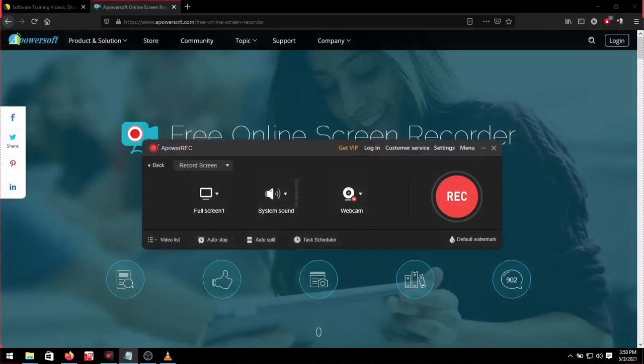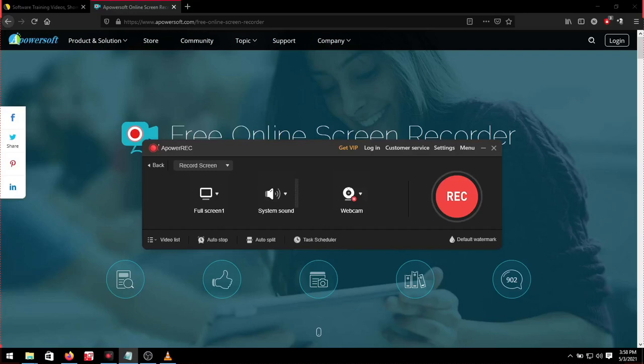Hi. Today I'm going to show you how to make a software training video using a program called Apowerrec. This is the interface of Apowerrec. It's free and easy to use. I'm going to show you a step-by-step guide on how to make software training videos using this screen capture software.